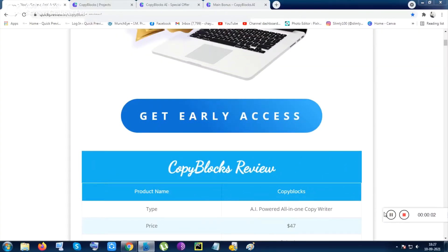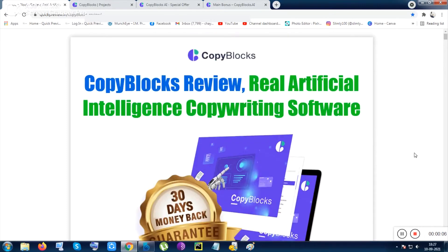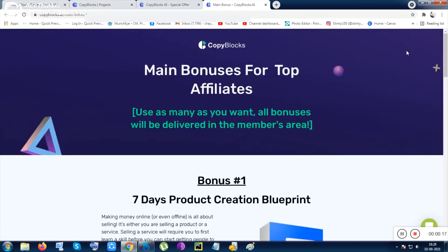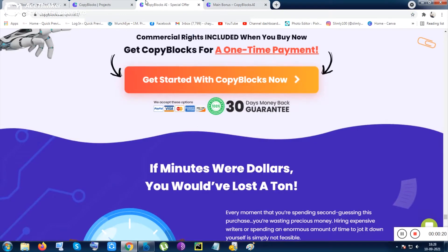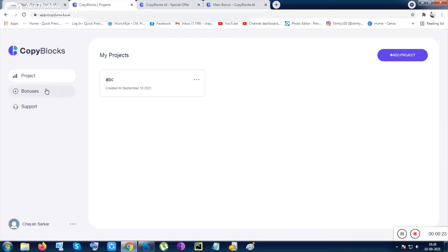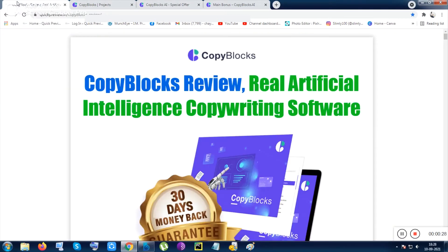Hello guys, hi everyone, this is Chayan here and welcome to the product Copy Blocks. Today I am introducing you Copy Blocks, an AI-based copywriter. Inside this copywriting tool you can create any kind of copywriting — from sales pages, email copywriting, any blogs — any kind of copywriting can be done with AI facility with a human touch.